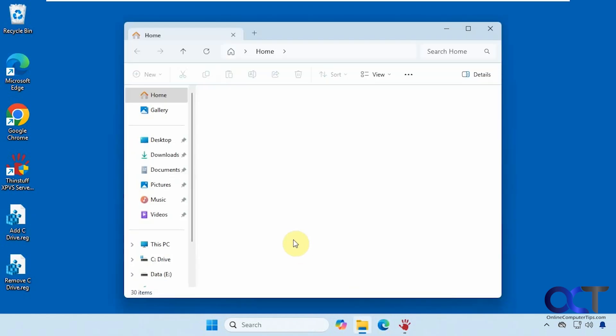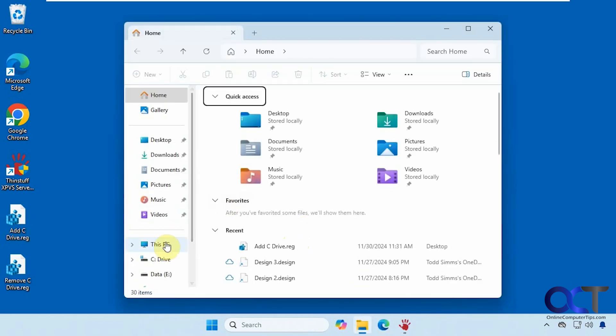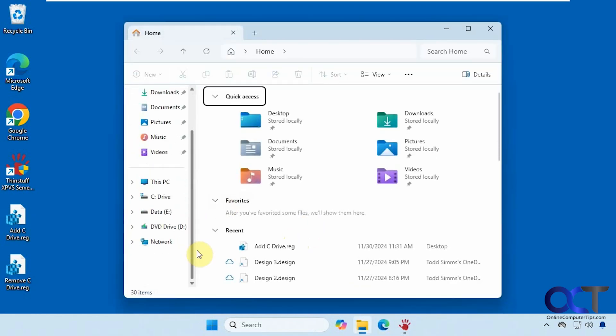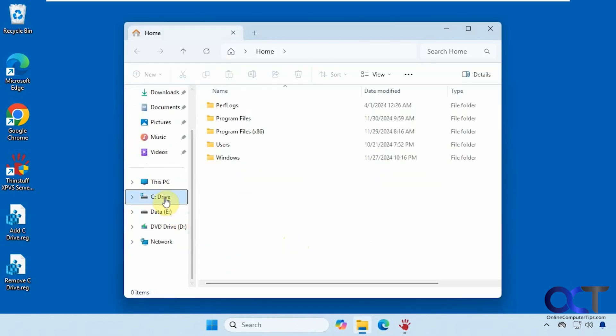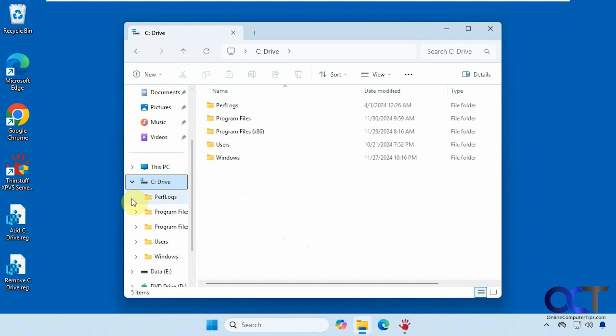Then you could see if we open File Explorer, we have it right here along with our other drives, and then we could expand it as needed.